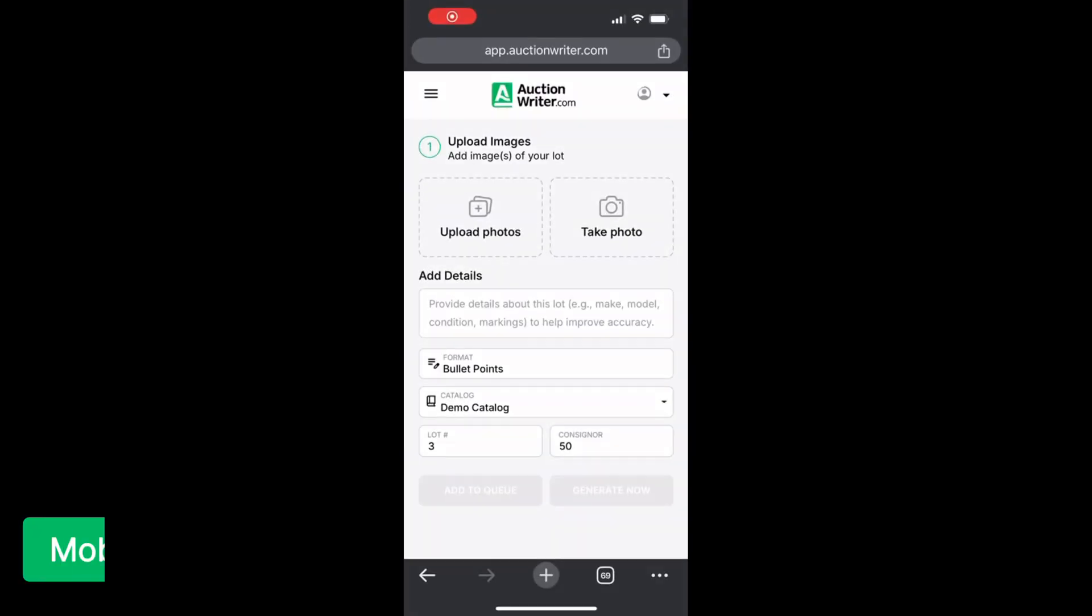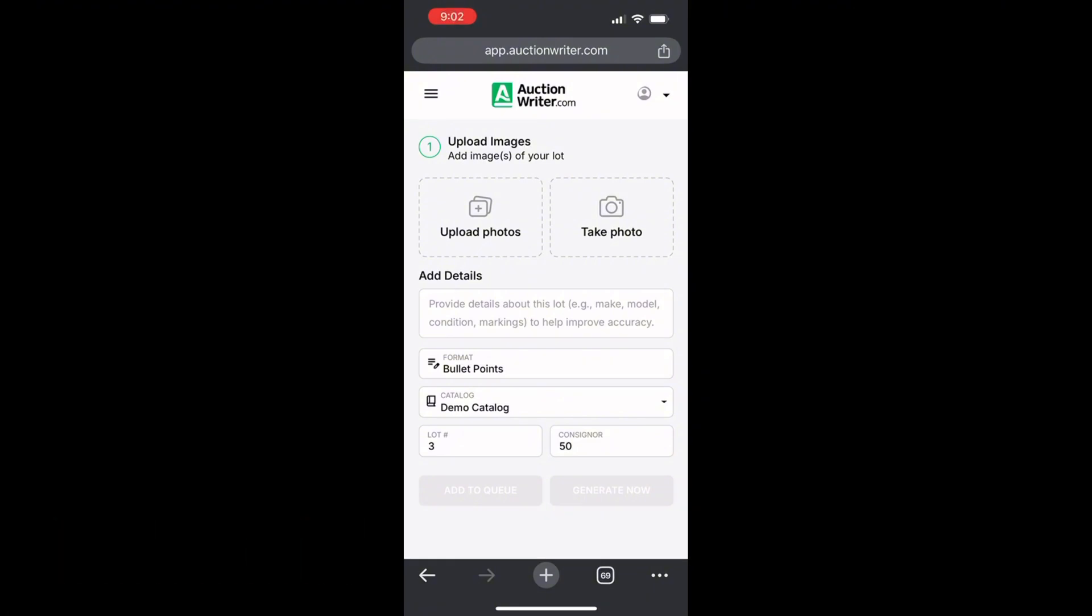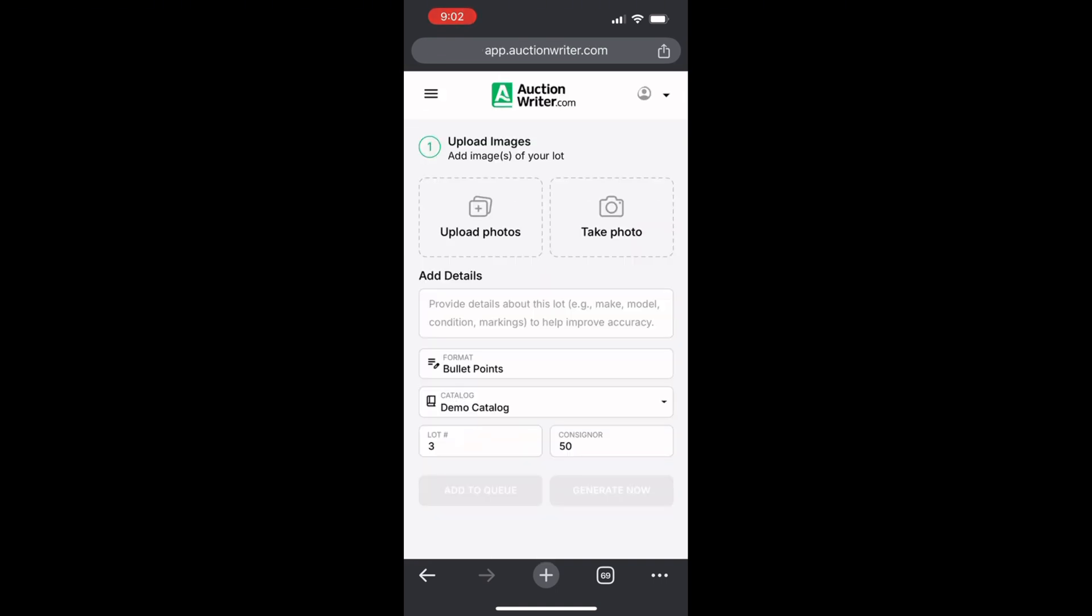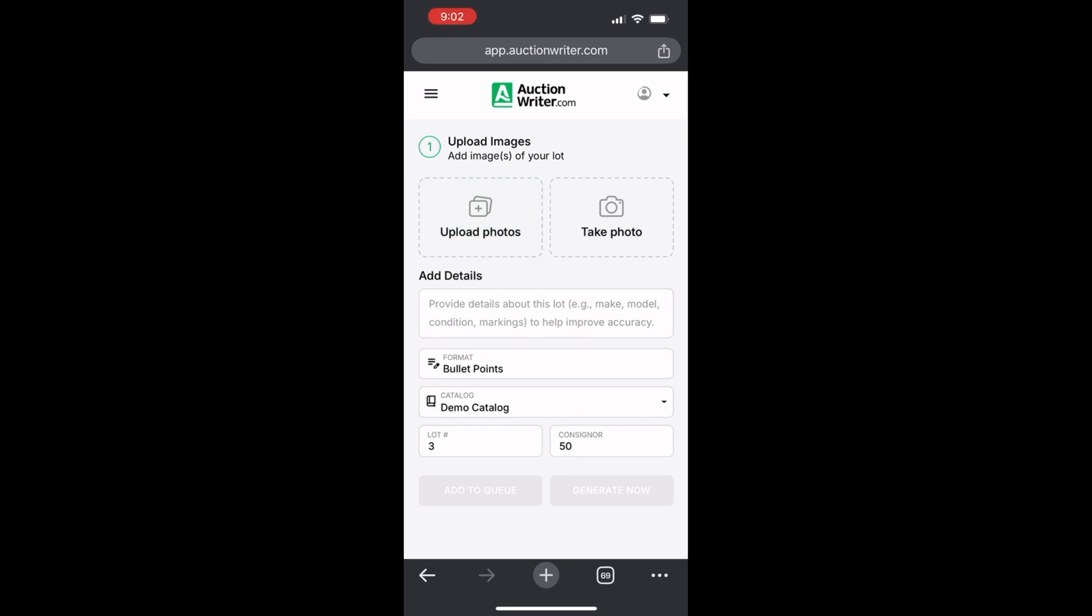Auction Writer also works on your phone. You can simply pull up the website auctionwriter.com in your browser, either Chrome or Safari. You'll click on login and it'll either take you to the login screen or take you right into the app. At this point we can go ahead and either upload images from our library or we can choose take photo.